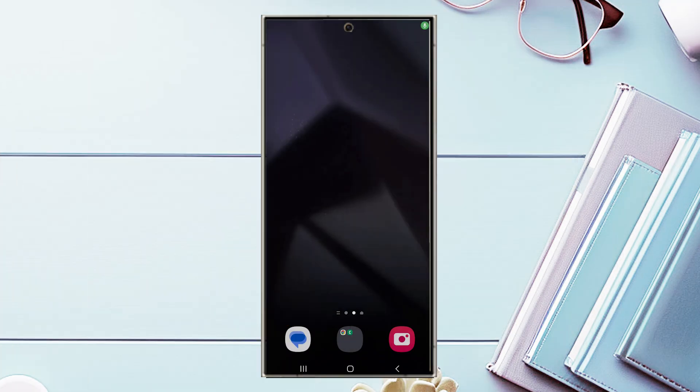This video will be taking a look at how to turn on or off keyboard sounds for the Samsung Galaxy S24 series of phones. This will work for the Samsung Galaxy S24 Ultra, S24, and the S24 Plus as well.